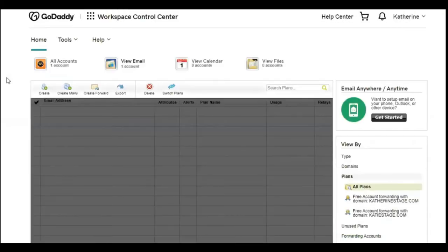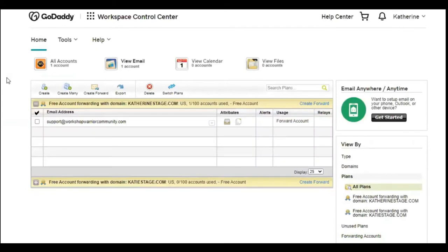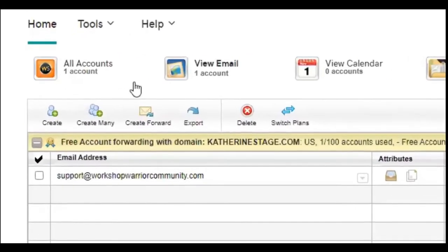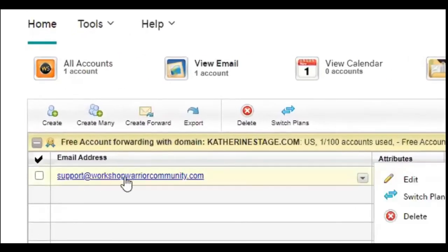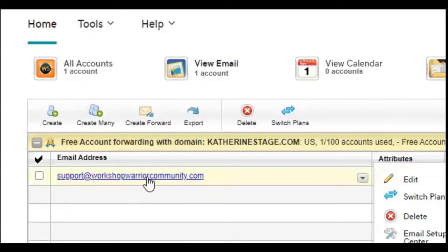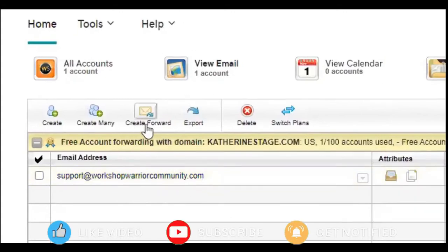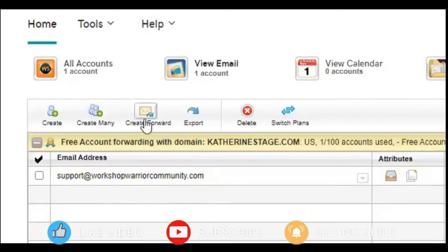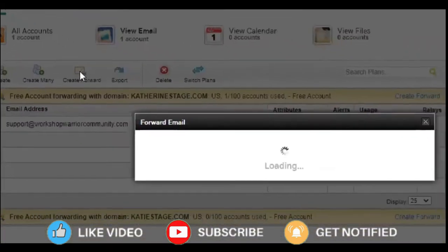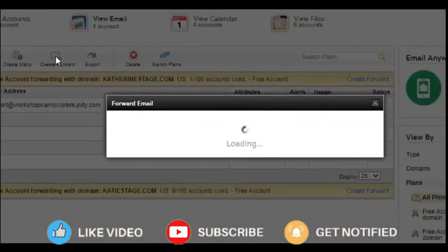And then it's going to take you to this page. It looks kind of goofy, but don't freak out because in just a couple of clicks, you are going to have this all created. So what we're going to do is see, I already have one already created for workshop warrior community.com. And what you're going to do is now click on this folder that says create forwarding, a little window will pop up.